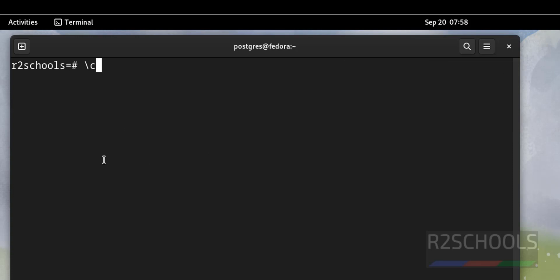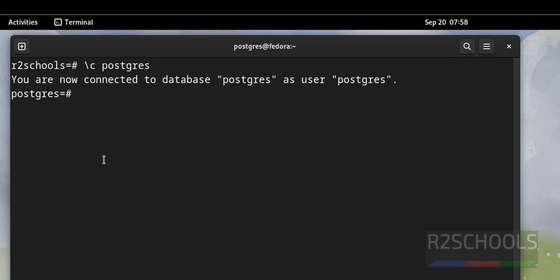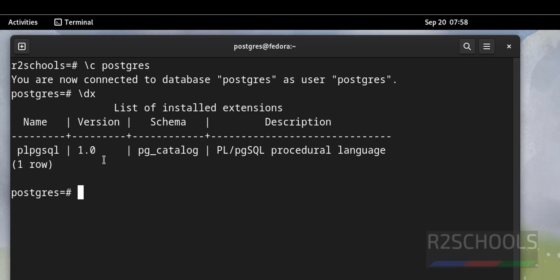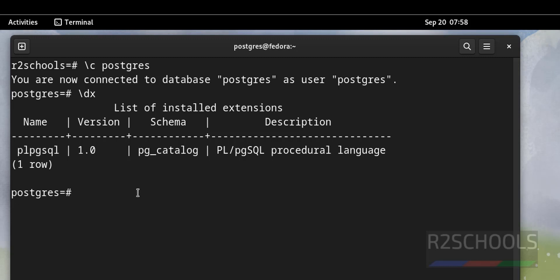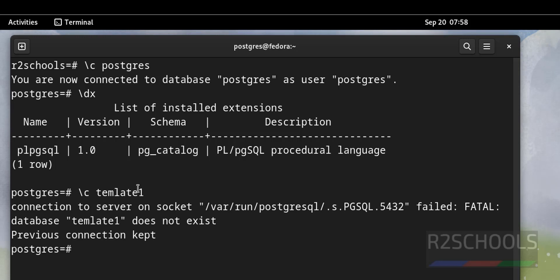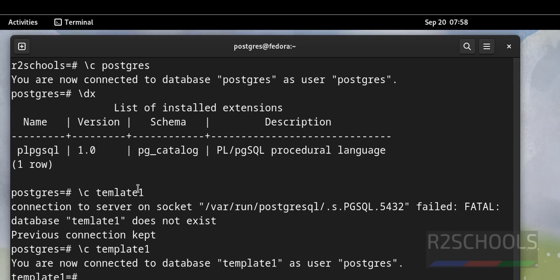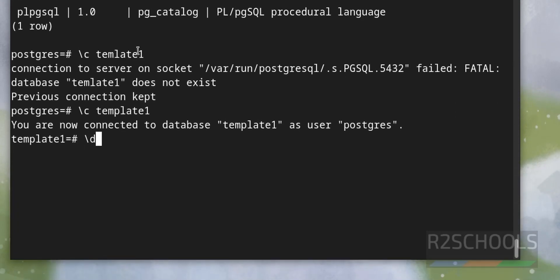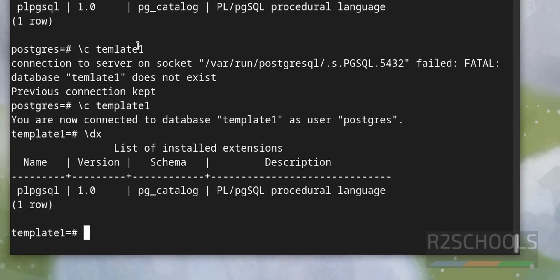Now switch to postgres. Verify. See, that extension is not added, which means extensions are specific to the database. Suppose if you want to add this extension to all newly created database, you have to switch to template01. Then slash dx. Here one extension. Now create extension here. If we create extension, we will copy the extension to all newly created databases. So let's create an extension. Create extension pg_stat_statements. Let's verify. So two are there.